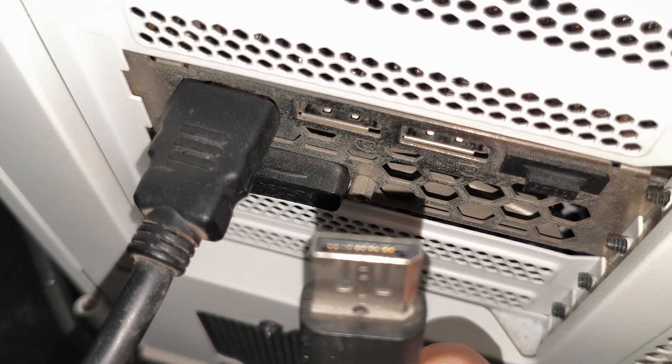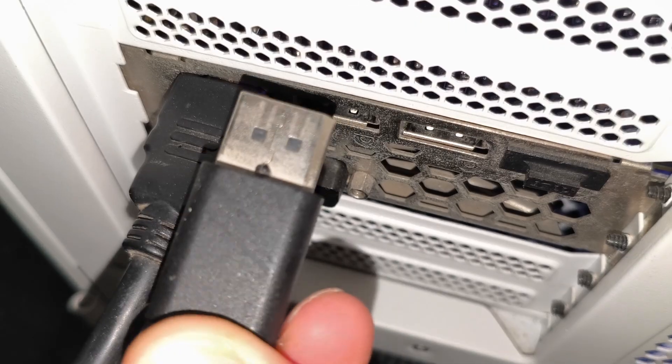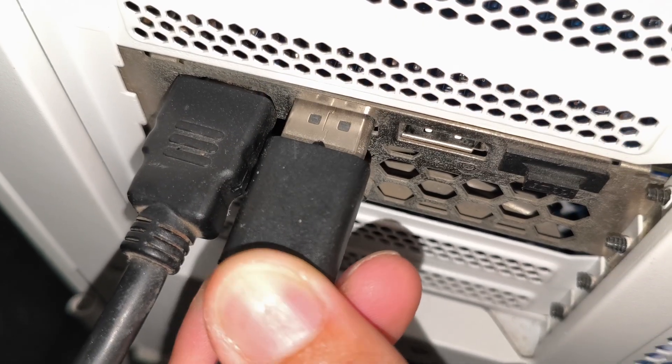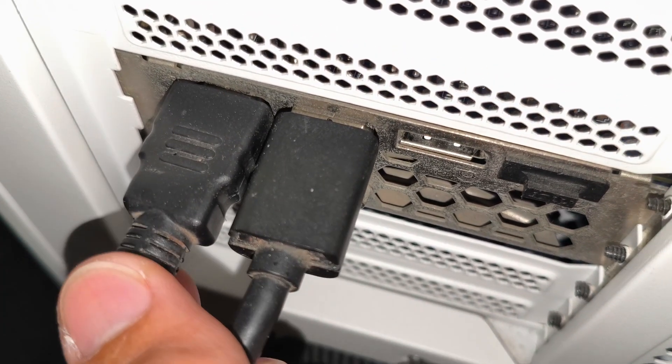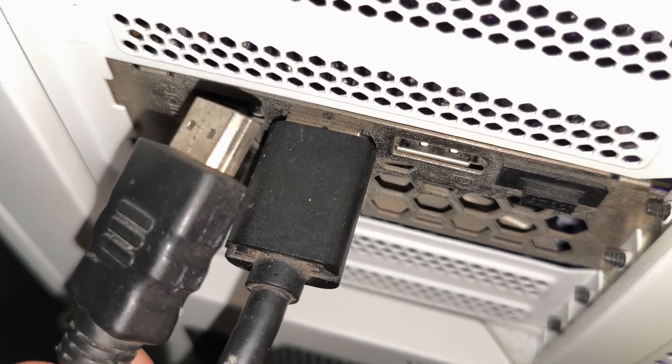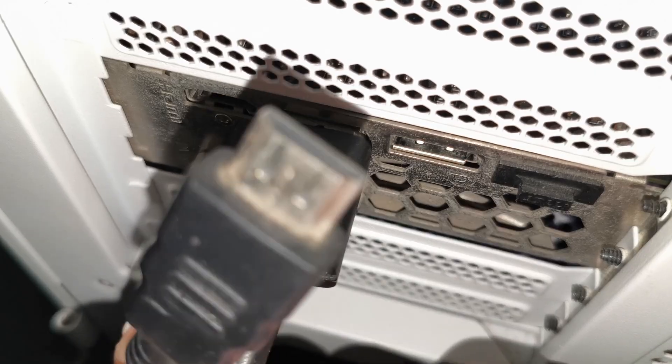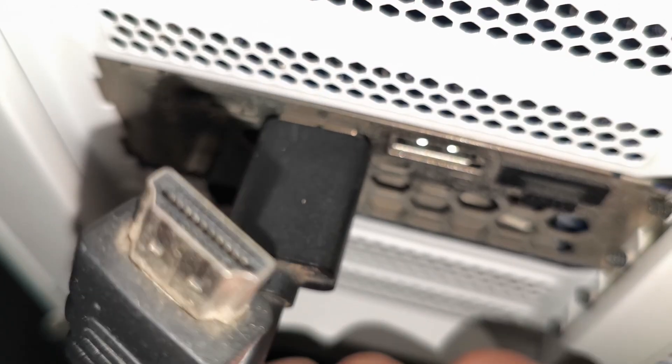Check your DisplayPort cable connection. Make sure it is properly inserted or connected, or try removing the other cables connected to your graphics card.